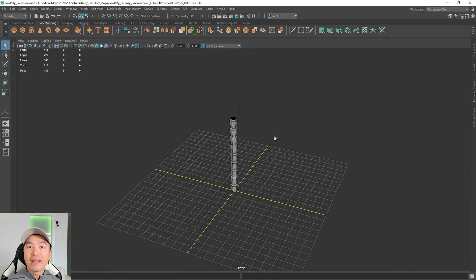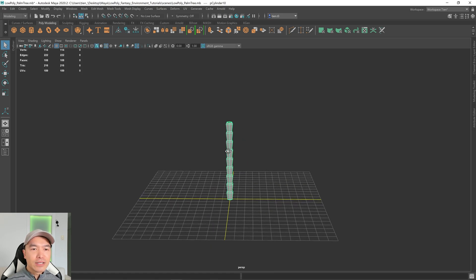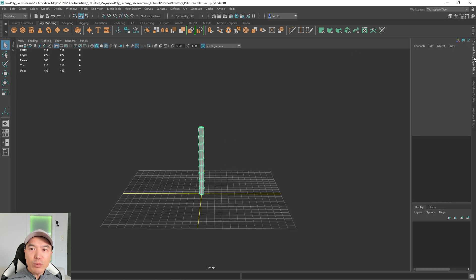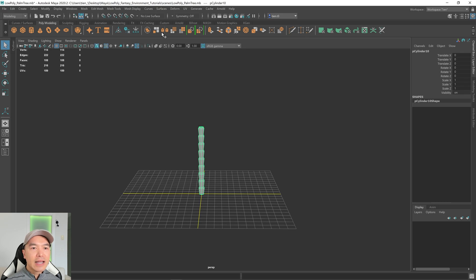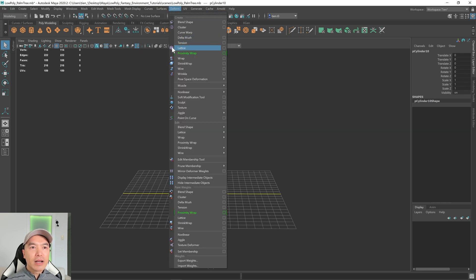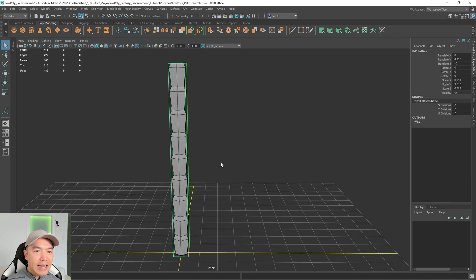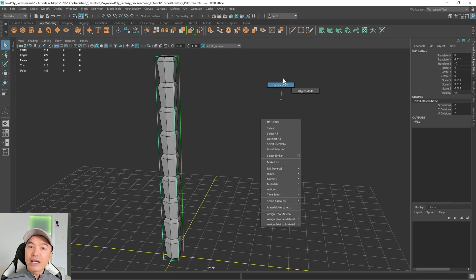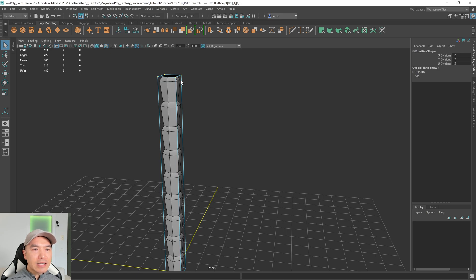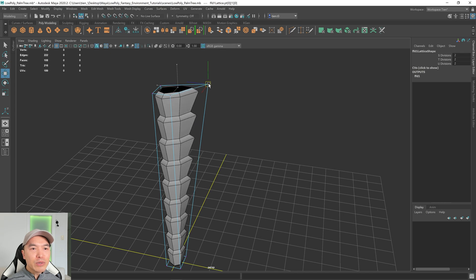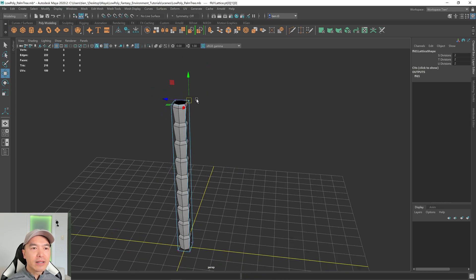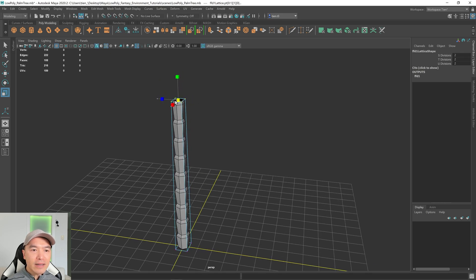Let's go into Object Mode and give it a bit of a taper before we bend it. Select the mesh, open up the channel box, delete that history, and then go up to Deform. Under the Lattice option, open the option box and change the divisions to 2 in X, 2 in Y, and 2 in Z. Click Create. Now we have this Lattice box. Hold down the right mouse button and go to Lattice Point — we can move the points and it moves the mesh proportionally. Grab all the points at the top, scale it in, and taper the entire length of the tree.